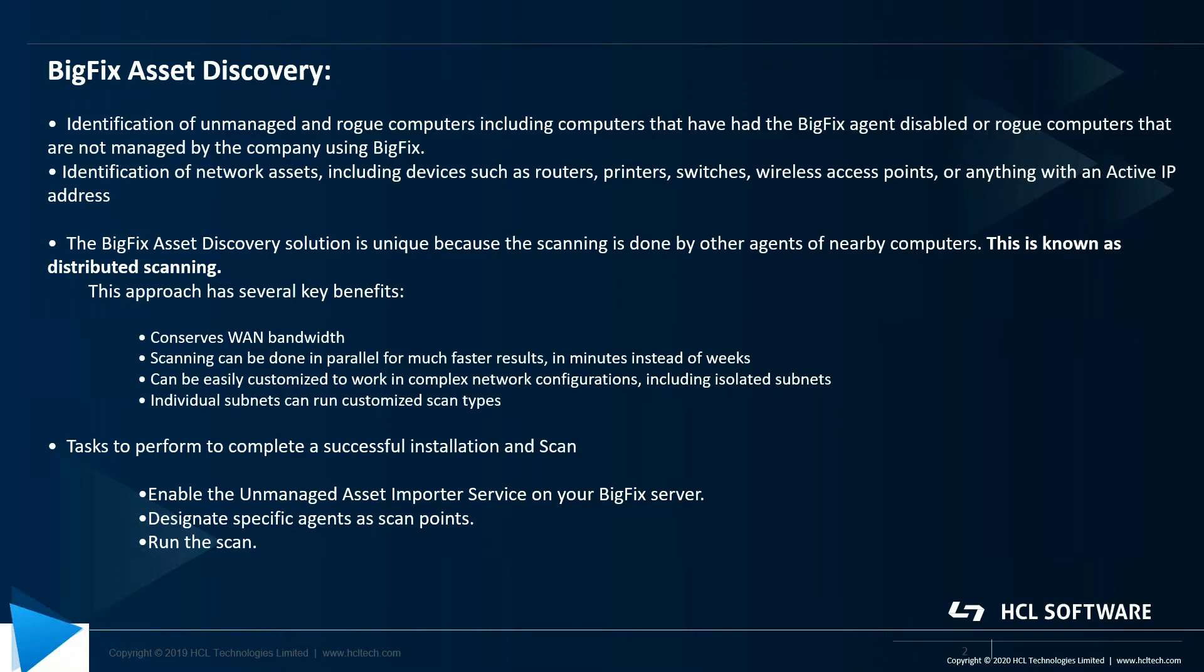BigFix Asset Discovery solution is unique because the scanning is done by other agents of nearby computers. This is known as distributed scanning.